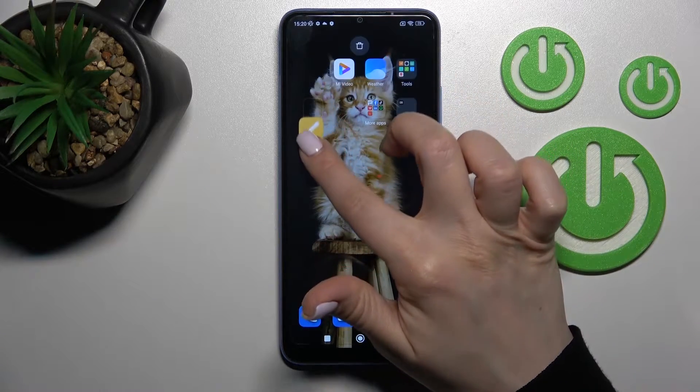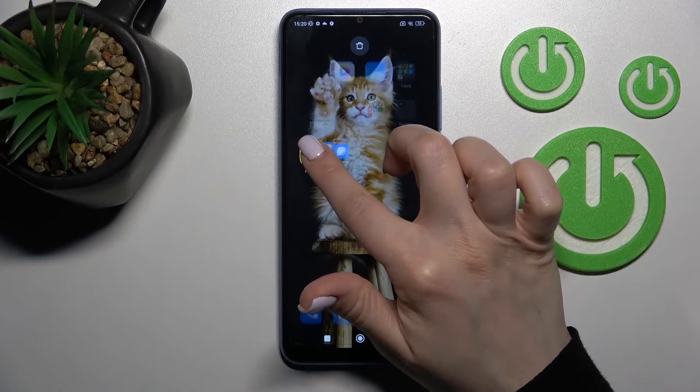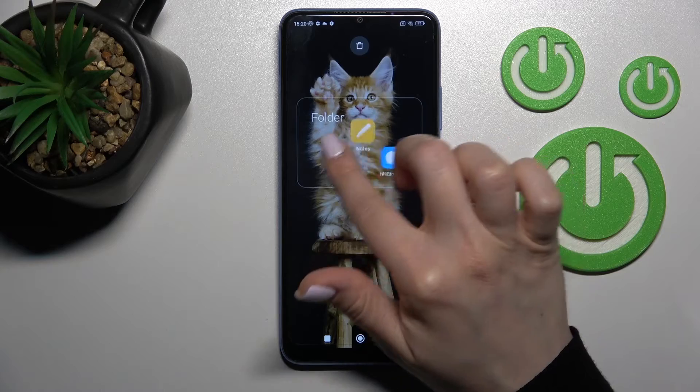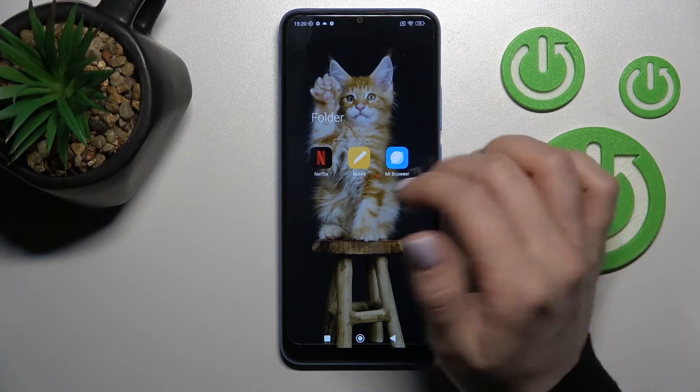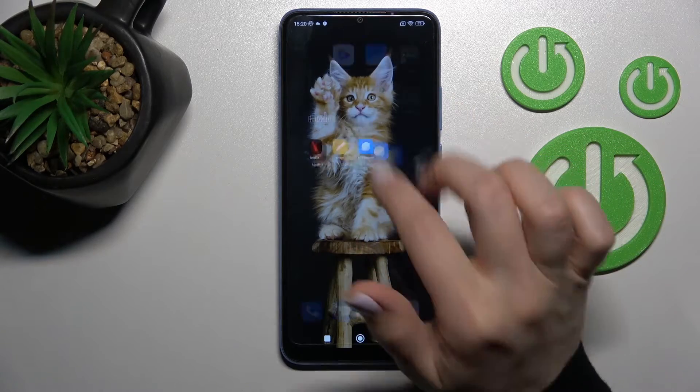To add one more app here, just hold it and drag it to this folder the same way.